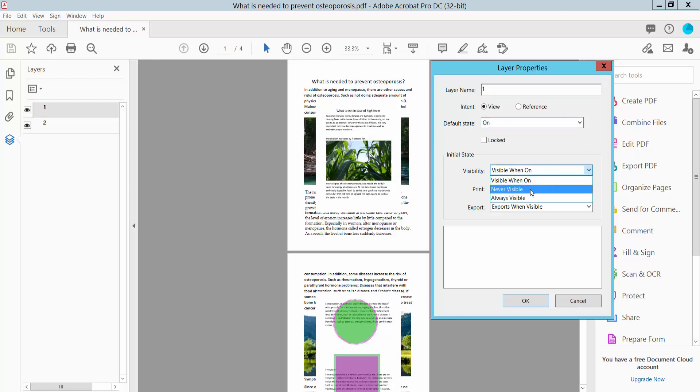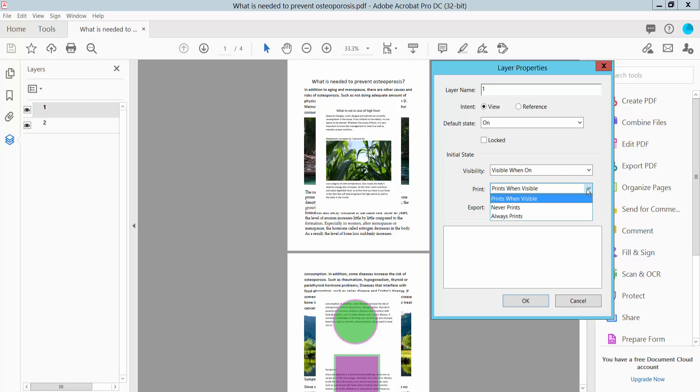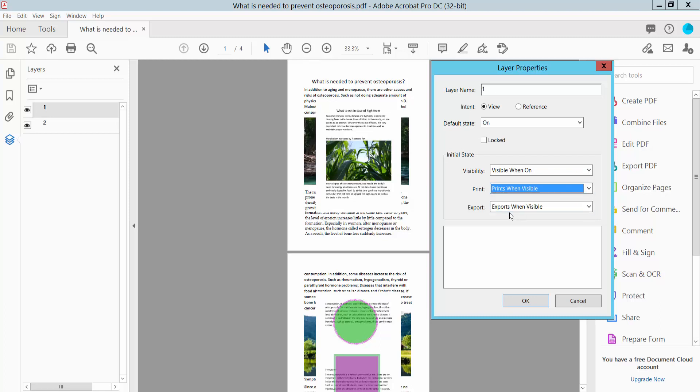Options include never visible, always visible. You can also change the print option: never print, always print, and export options.